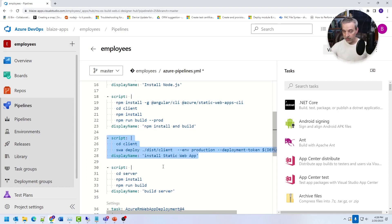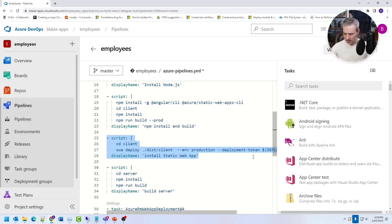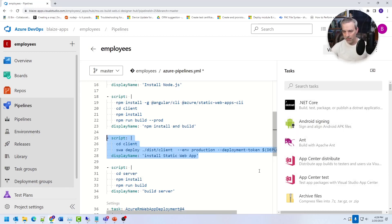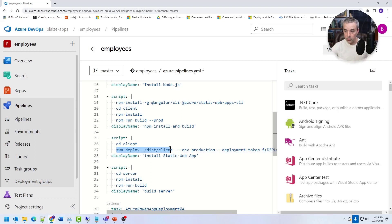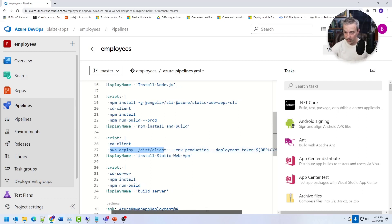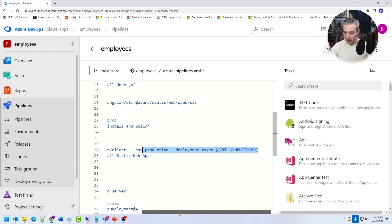This one deploys it right here. This is the one that uses the SWA, which is the static web app command line utility. Now there isn't a task over here for that, but I've had less than stellar experience. This works great for deploying to static web applications. It's very easy. You just basically create a secret with your deployment token and you can get that from the Azure portal. And then it basically calls the endpoint.